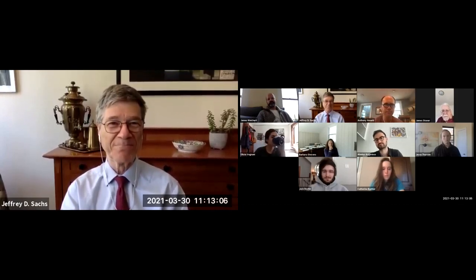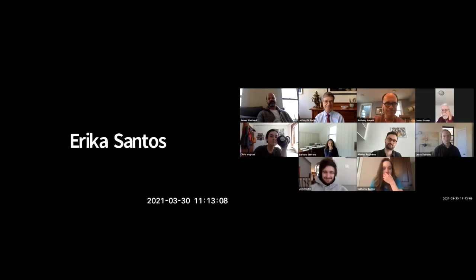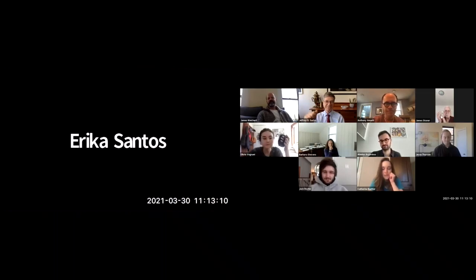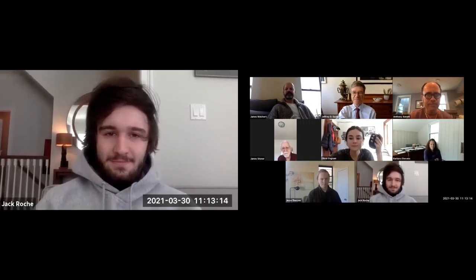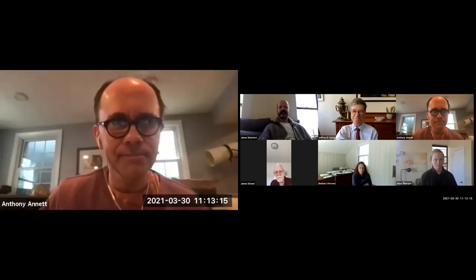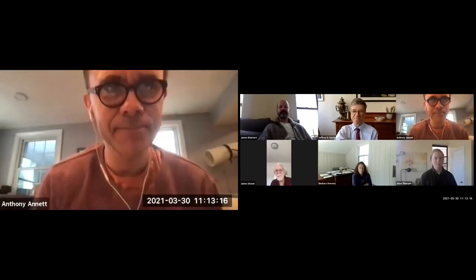Thank you very much, and we'll see you next week. I'm going to end it. Take care, everybody.